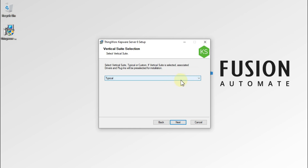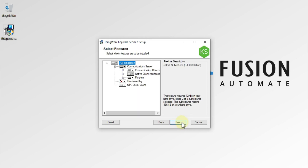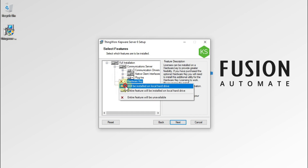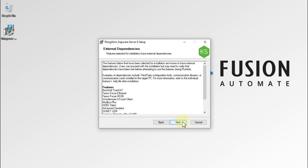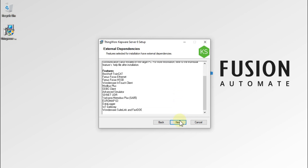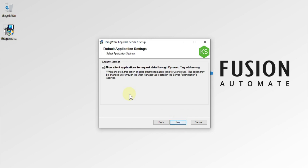We want a typical installation, including all the drivers and features, so we are going to select Typical and then press Next. Here we have to enable the hardware key feature and press Next. After that we press Next again.